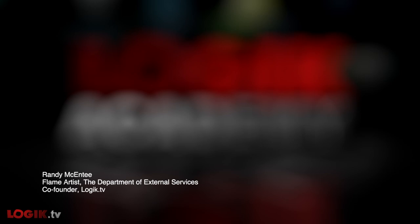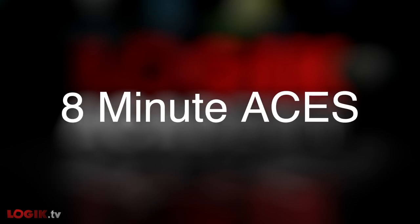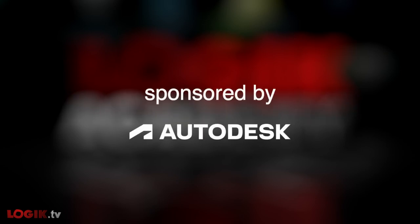In this video, we're getting you up to speed with ACES in Flame in only eight minutes. Welcome to 8 Minute ACES. Before we dive in, thanks to Autodesk for sponsoring this video.